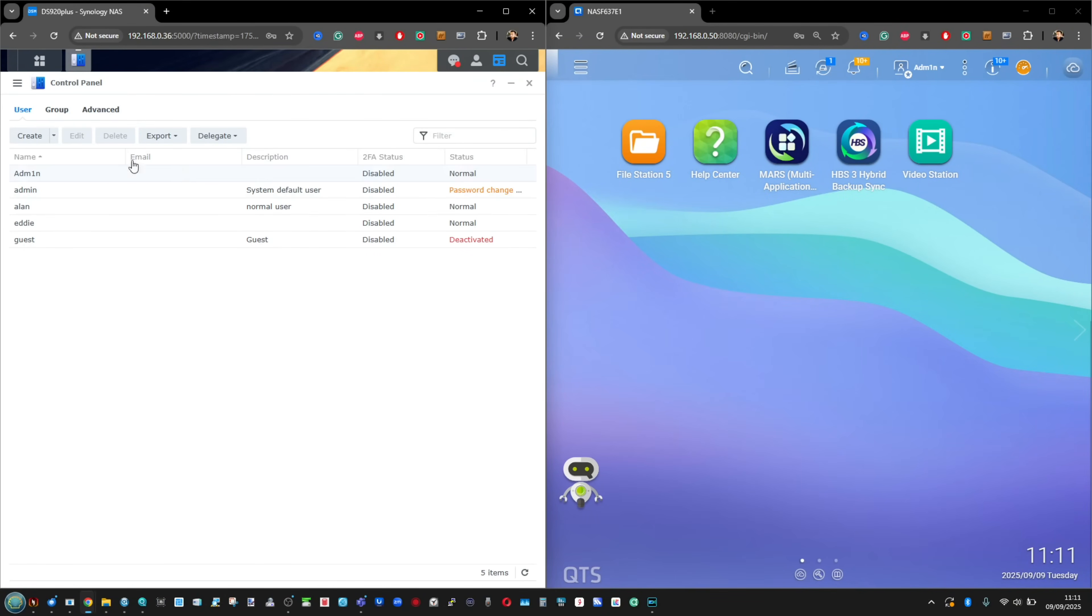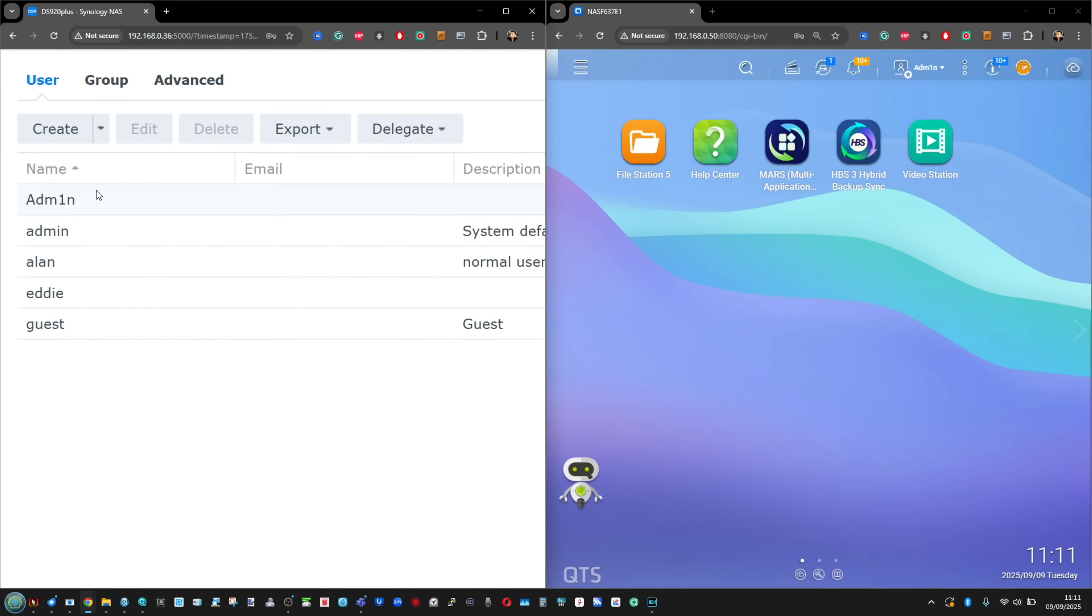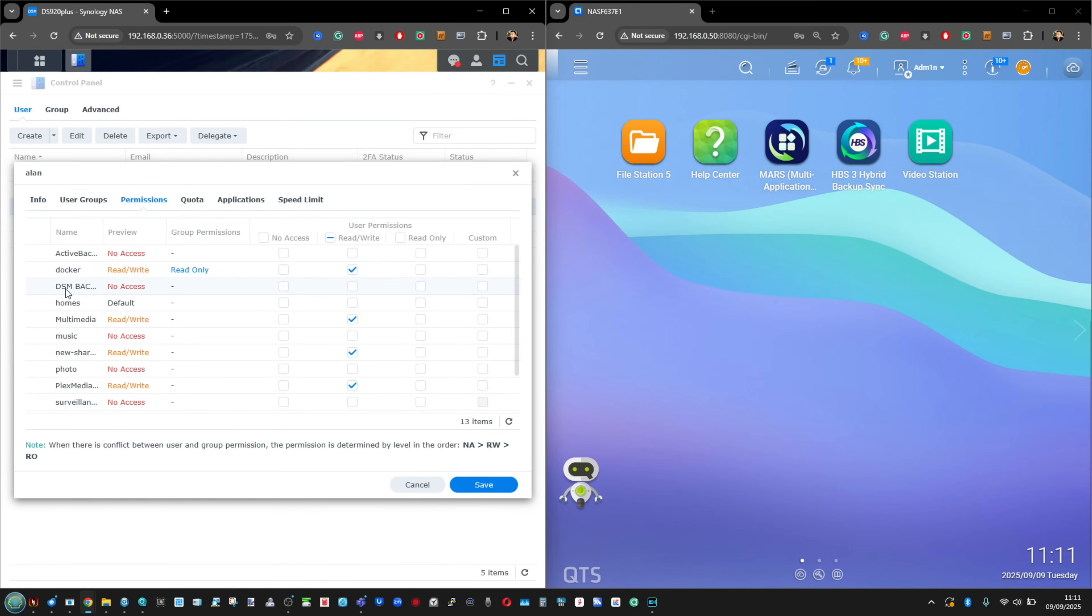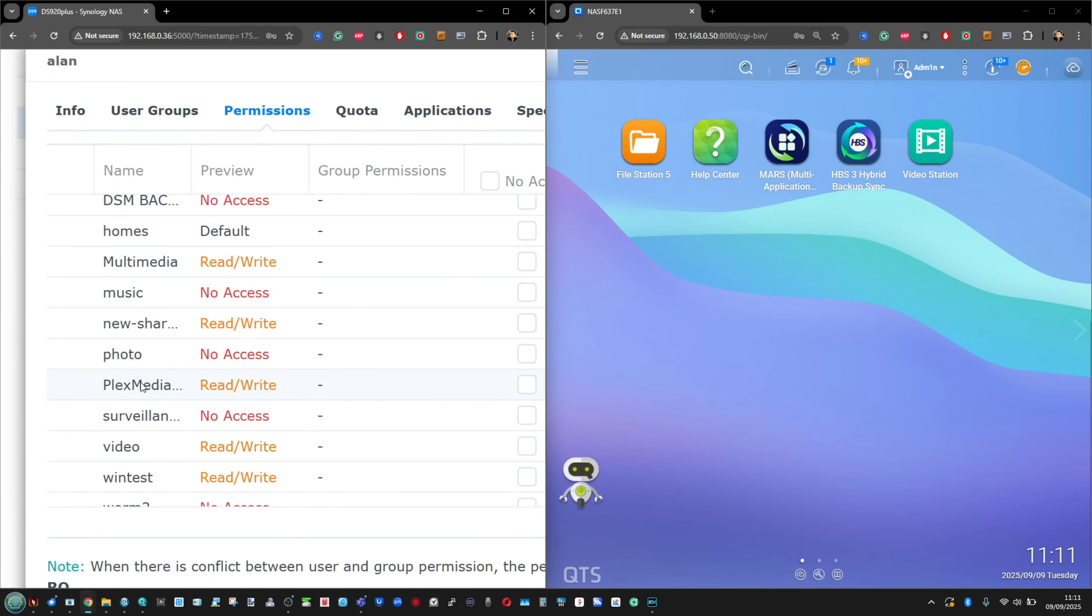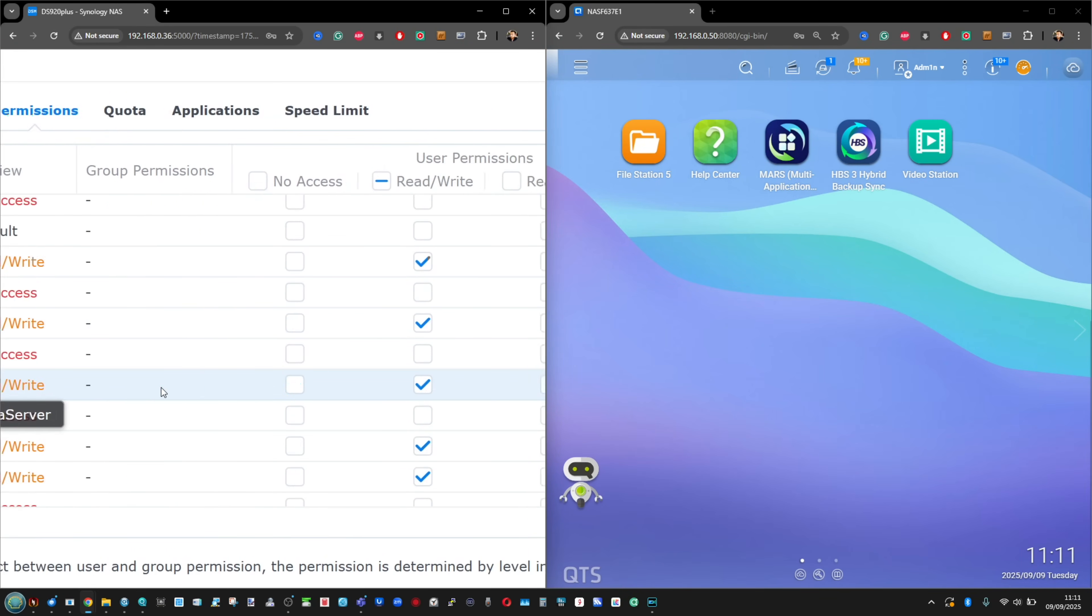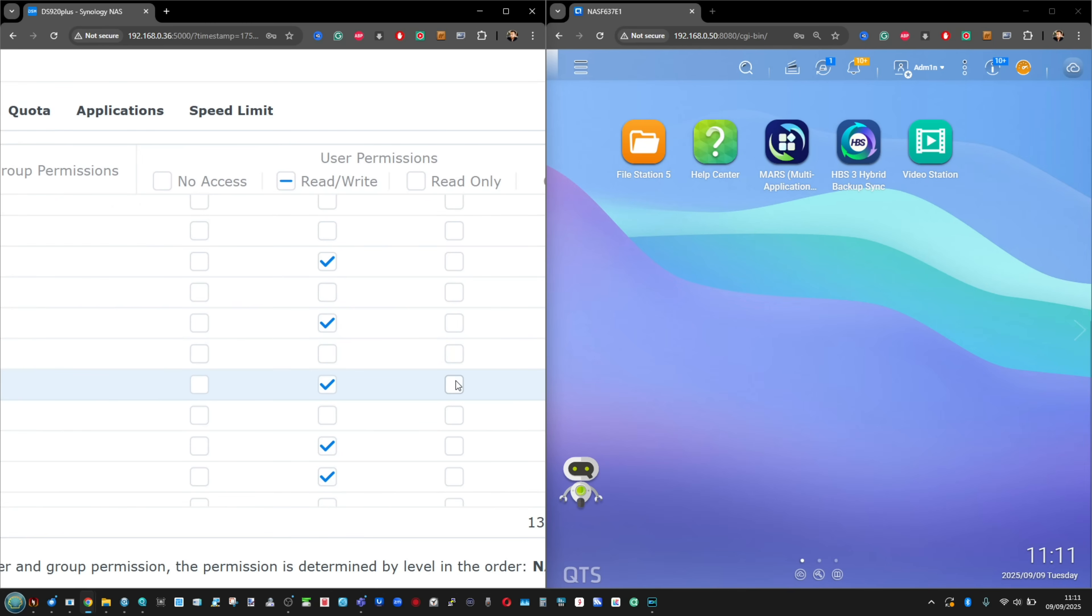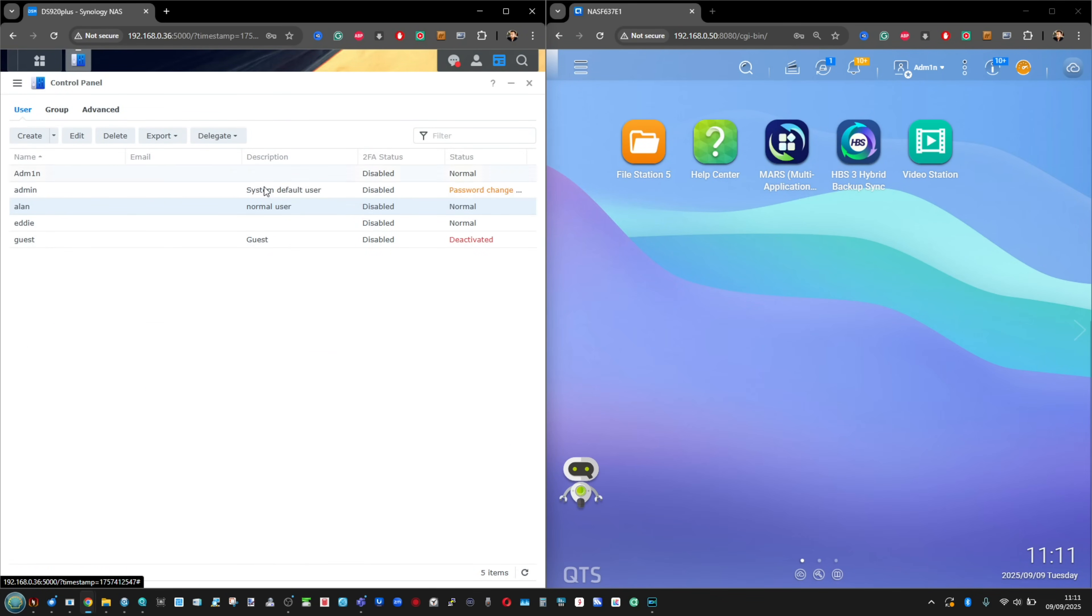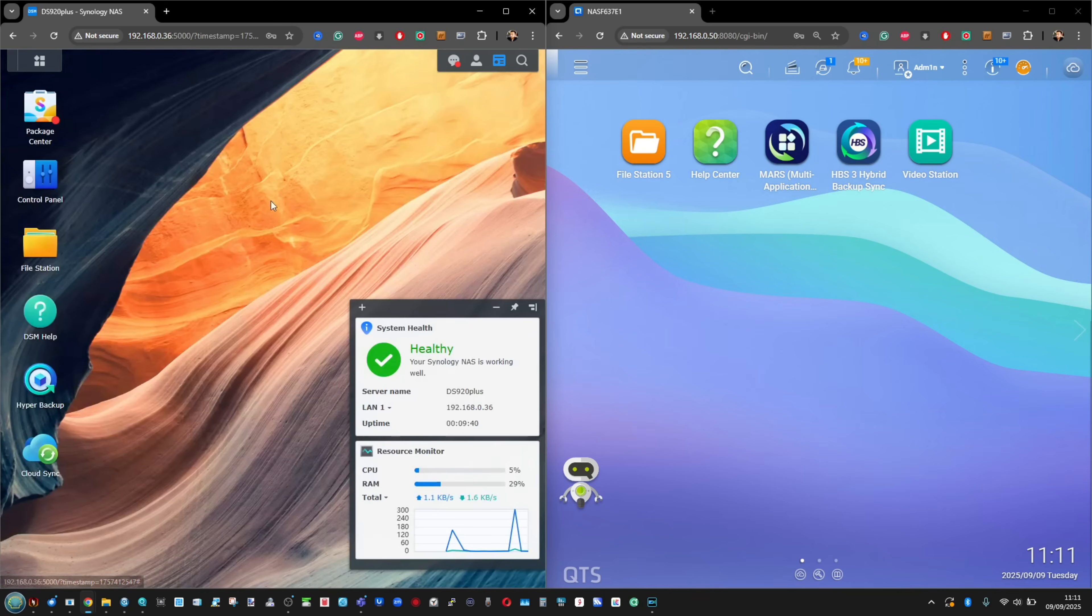And finally, go into the admin panel of your NAS. I appreciate this is going to be very different depending on your NAS platform, but double check what level of access you have given to that appliance.